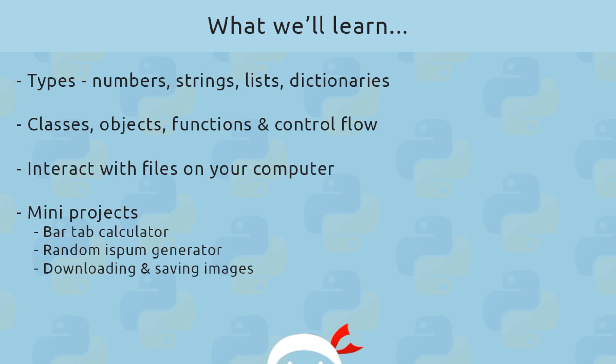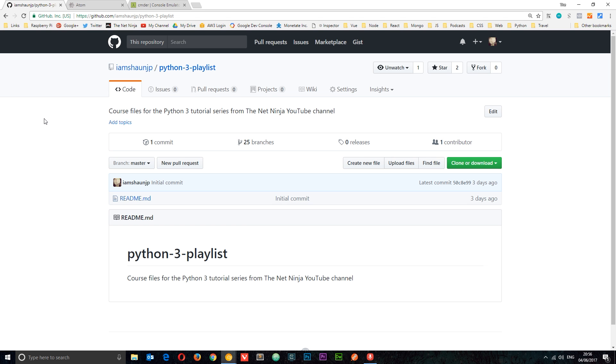Now this series is going to focus on Python 3, not Python 2, which is still fairly widely used by some people. But because Python 3 is going to be the future, that is what this series is all going to be about.